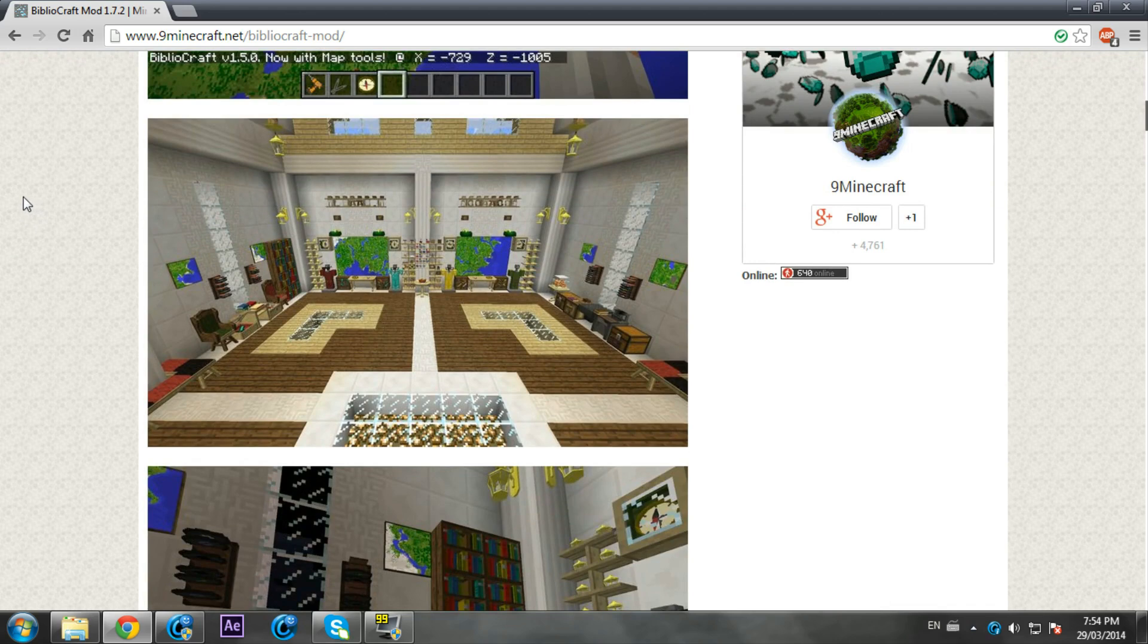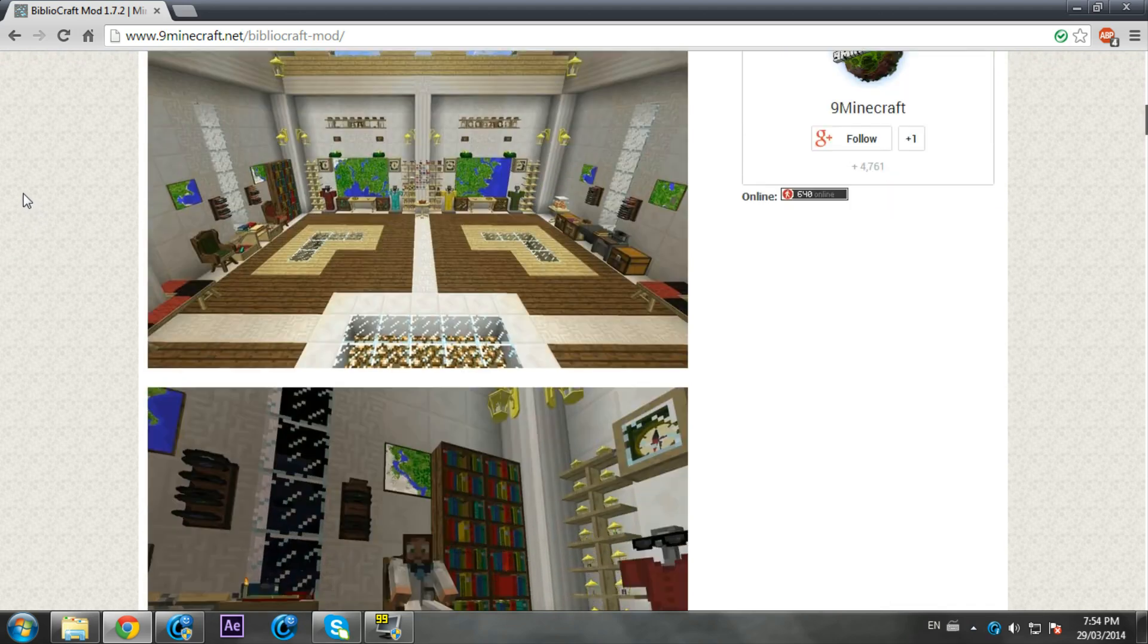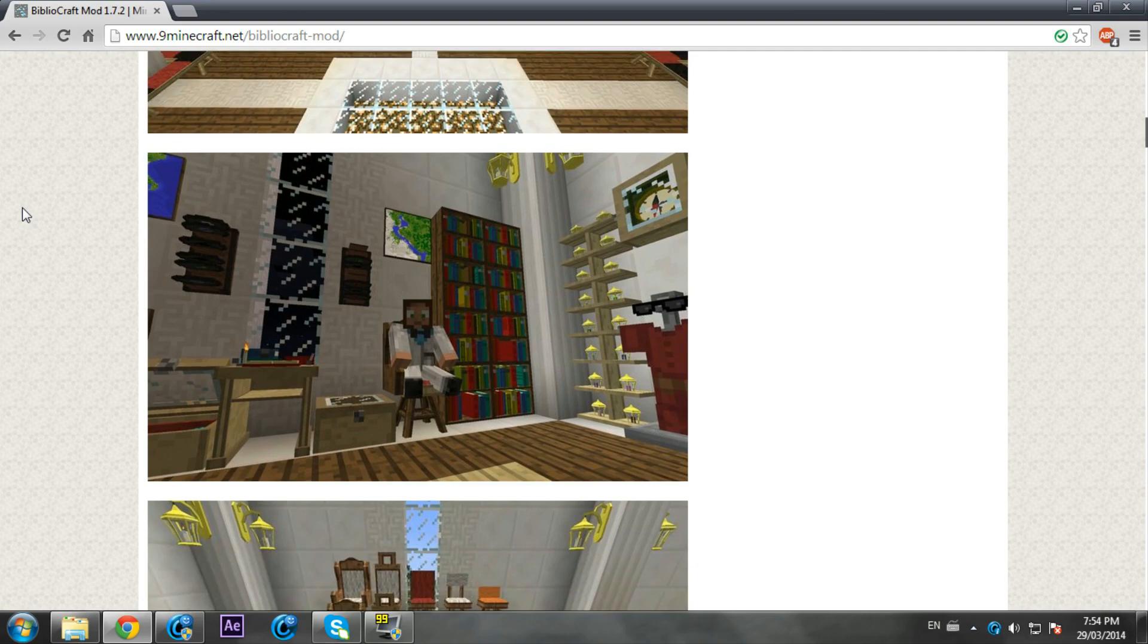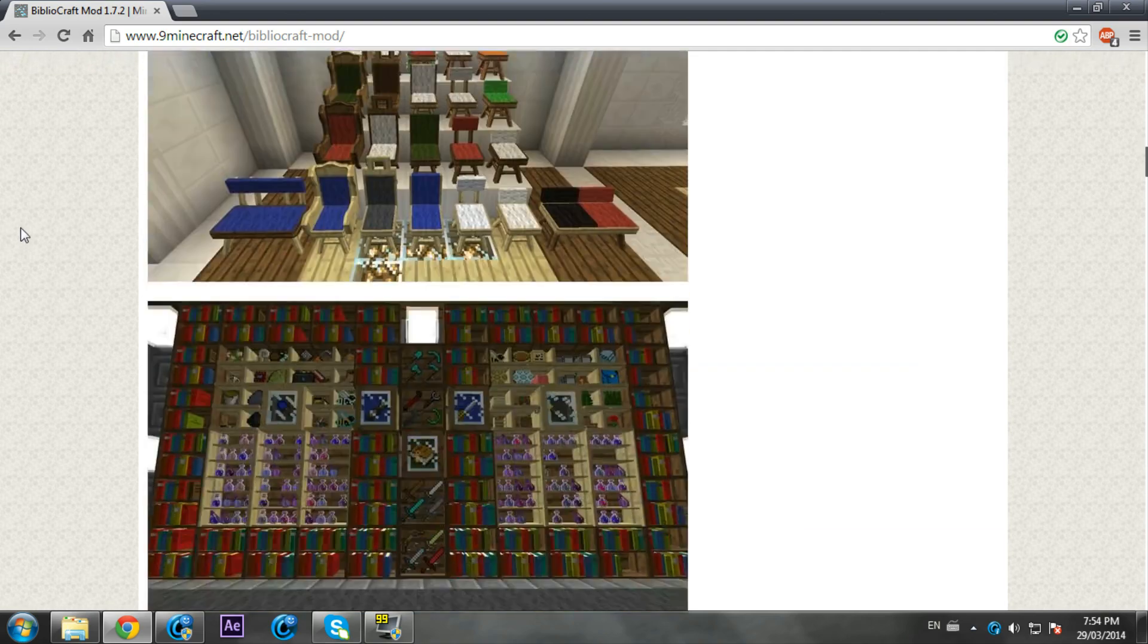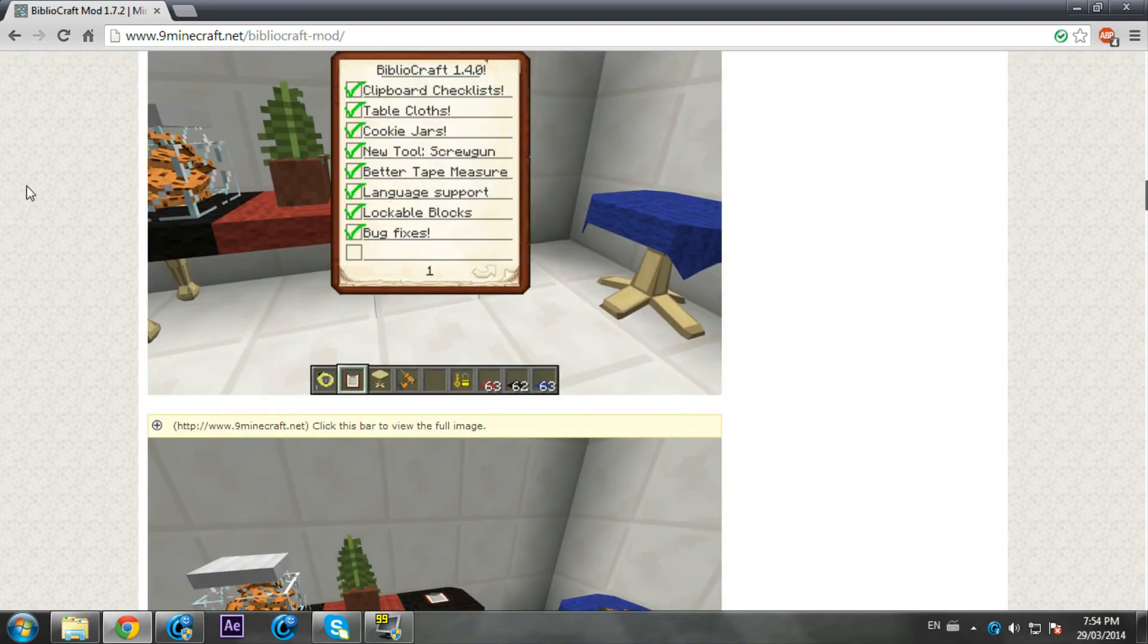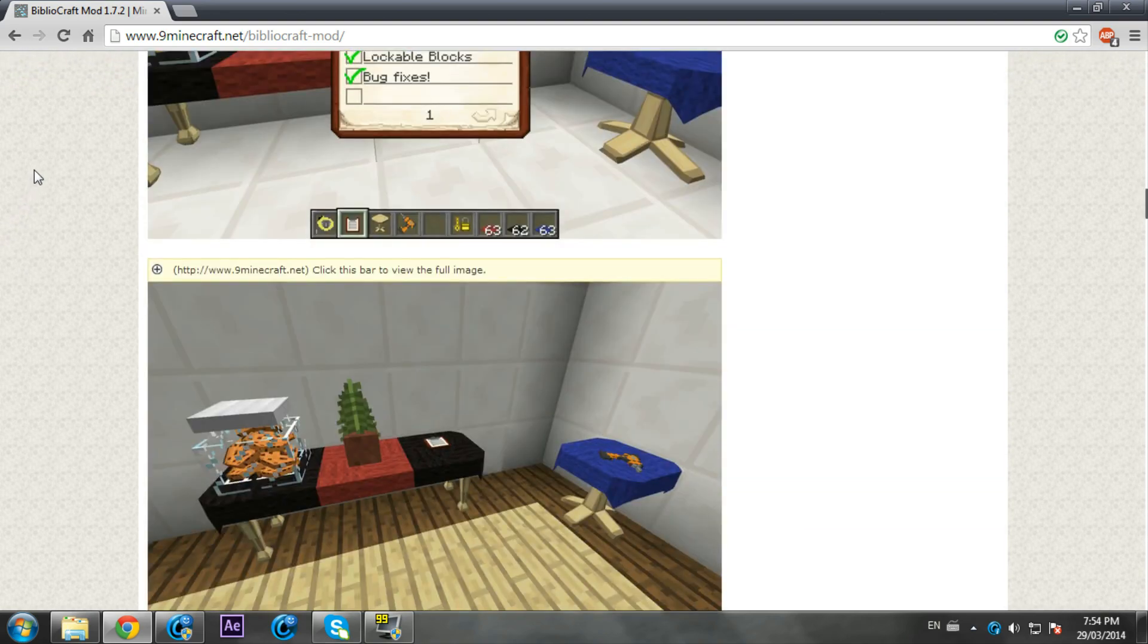You should check out my mod review of it that I uploaded at the same time as this mod installation. The mod just updated to 1.7.2 recently, well it updated like a couple of weeks ago or something.